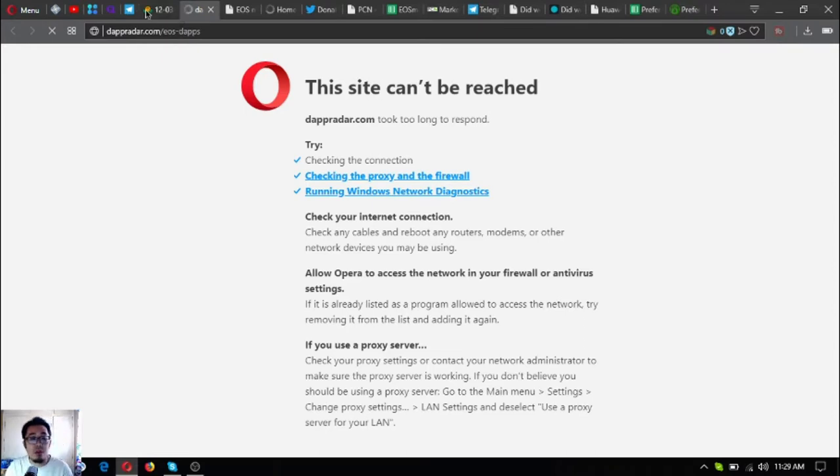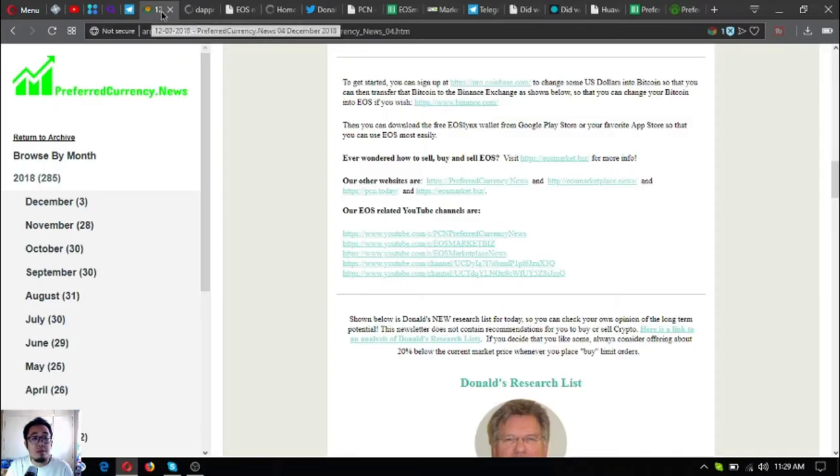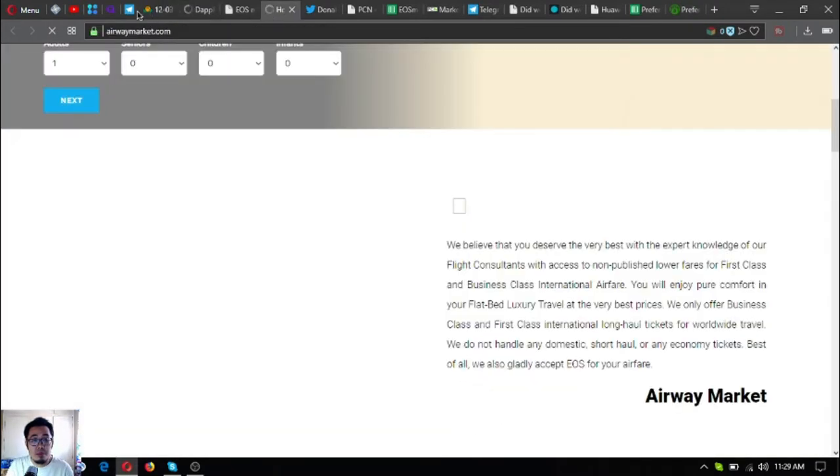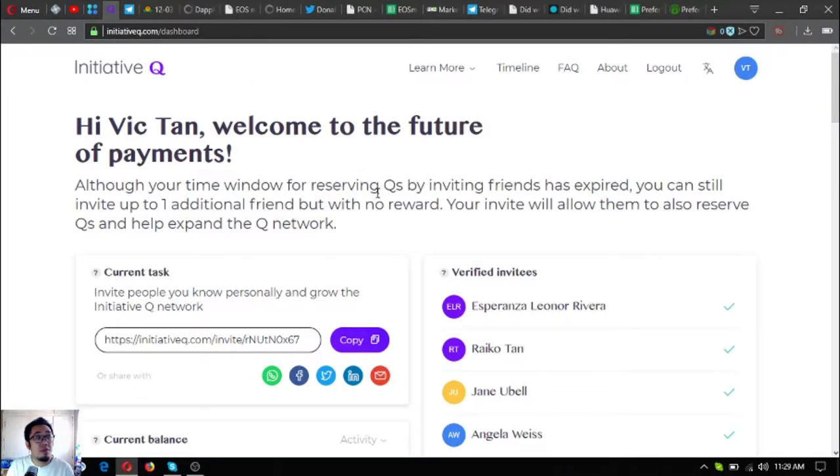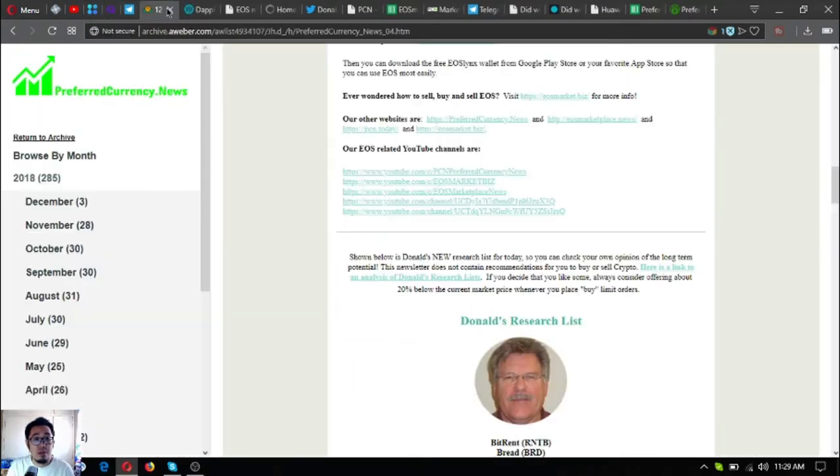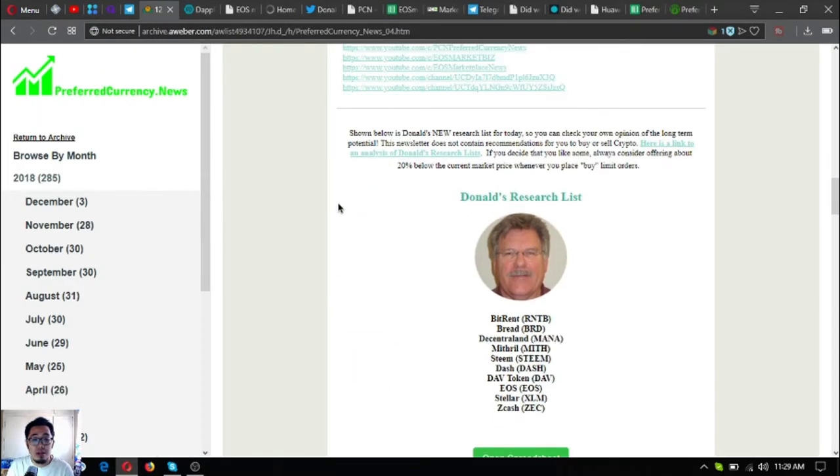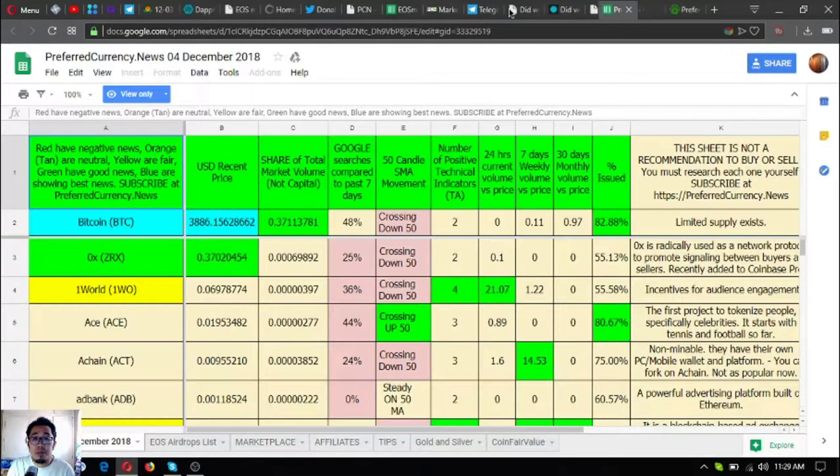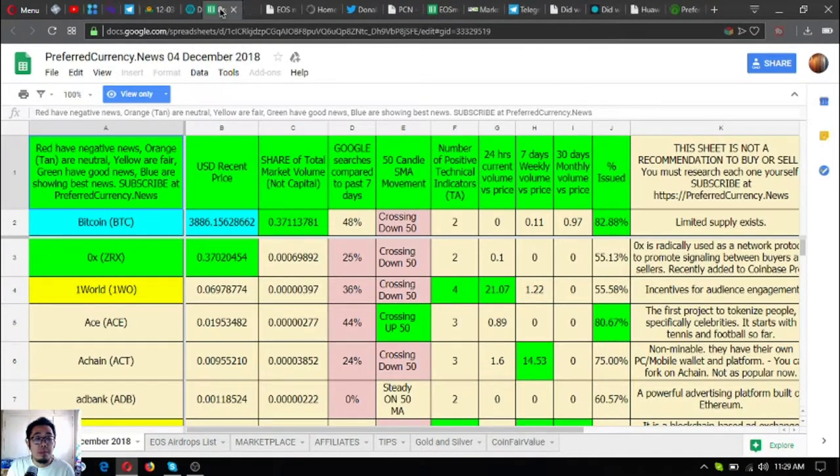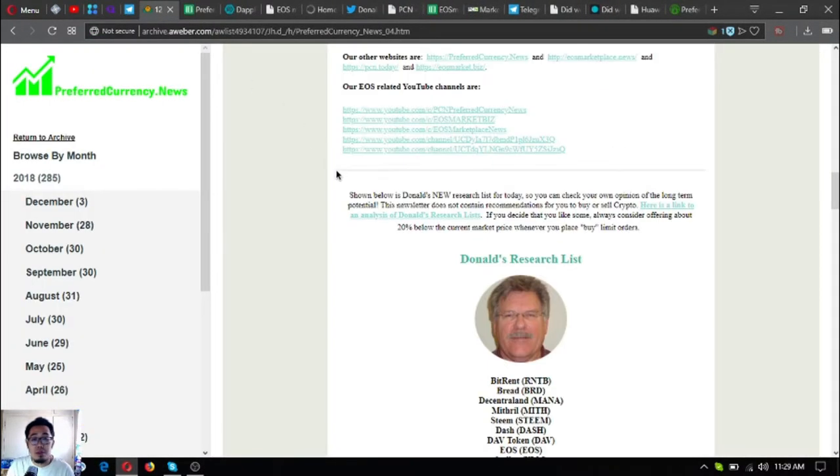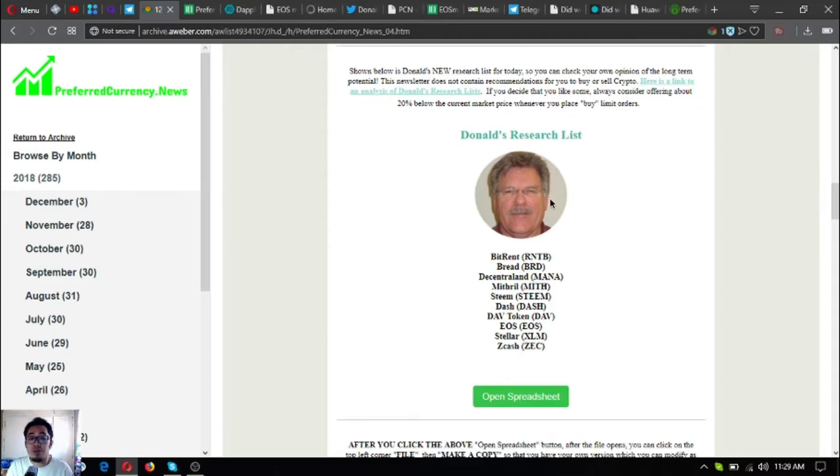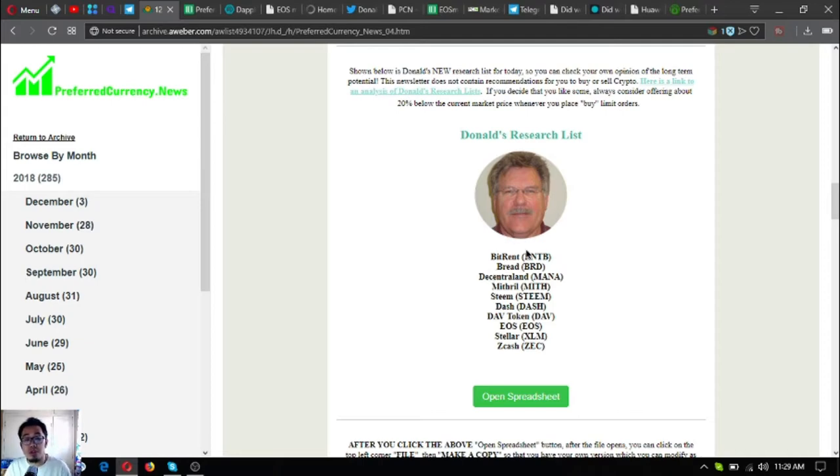Let's go back here. This is the main star of the newsletter. These are all the top coins and tokens of the day according to the research list.